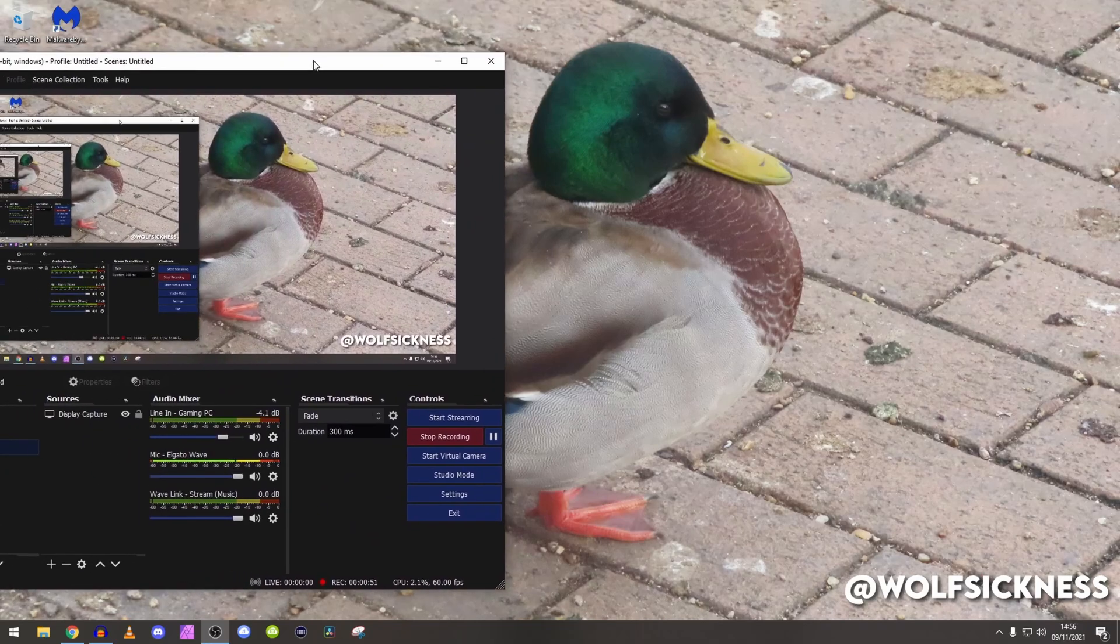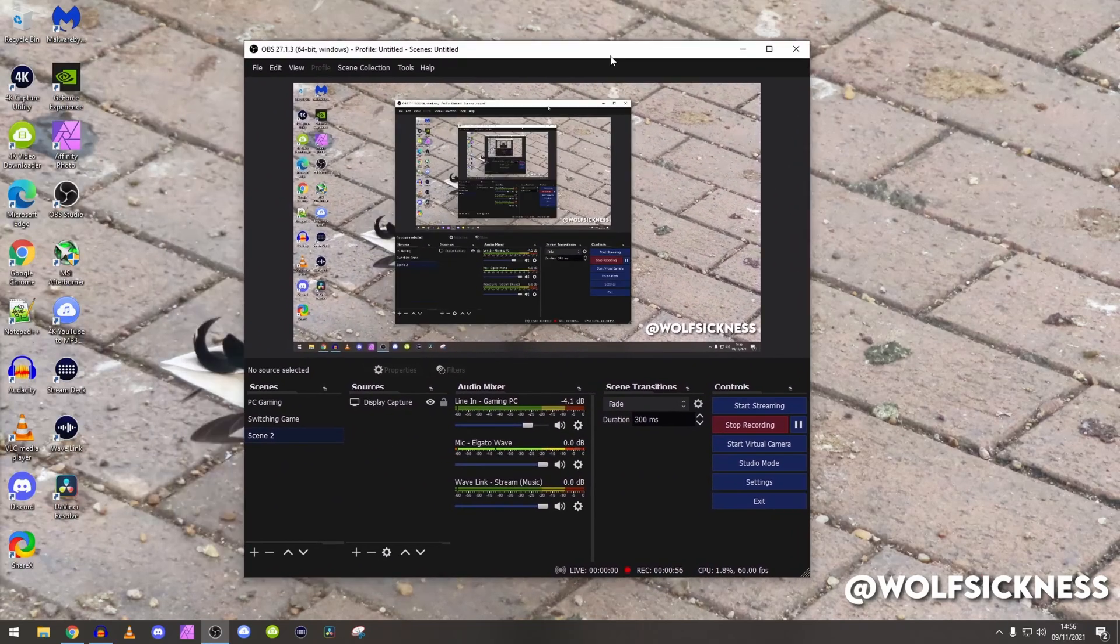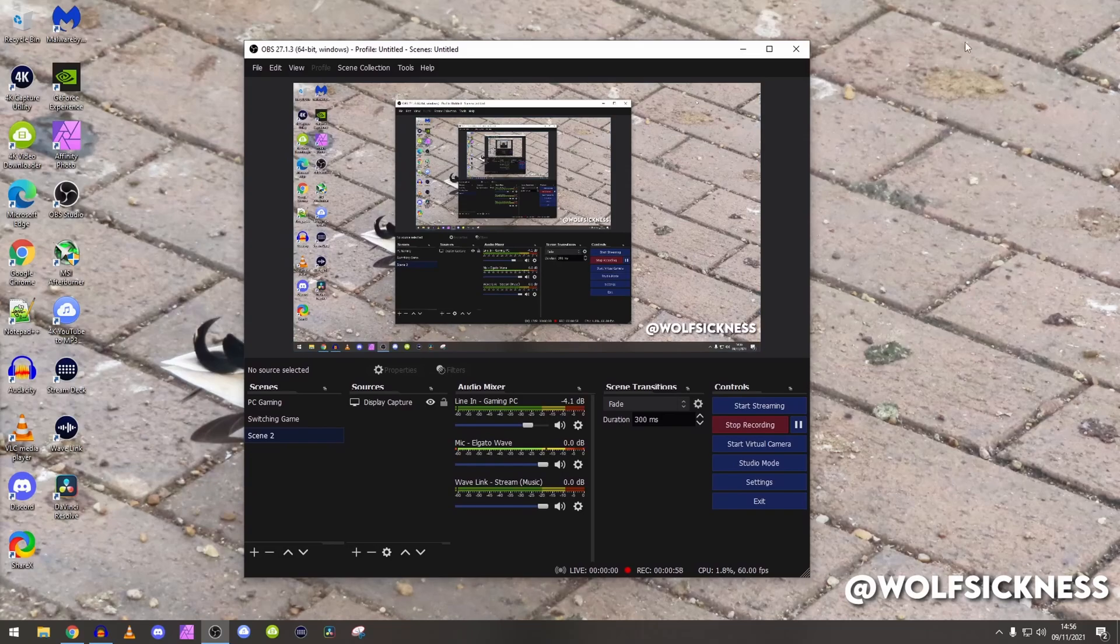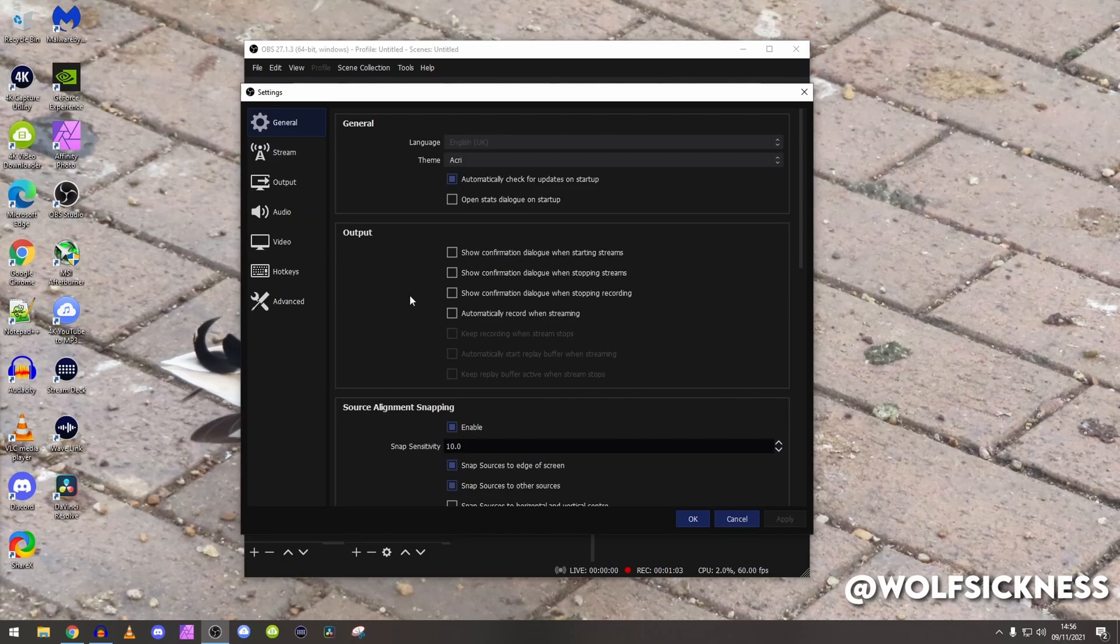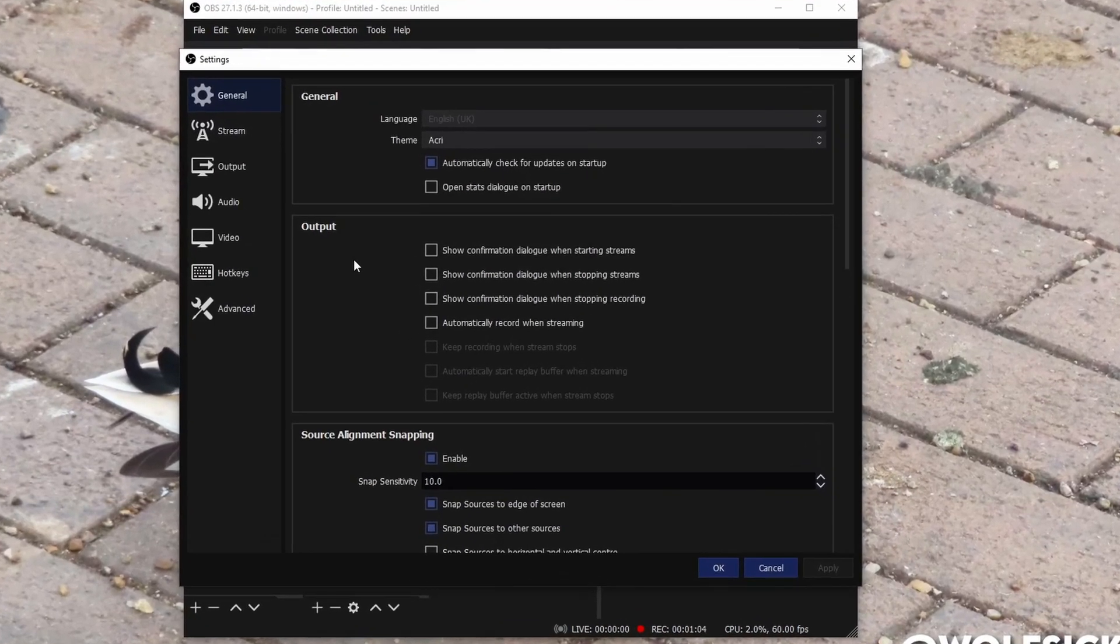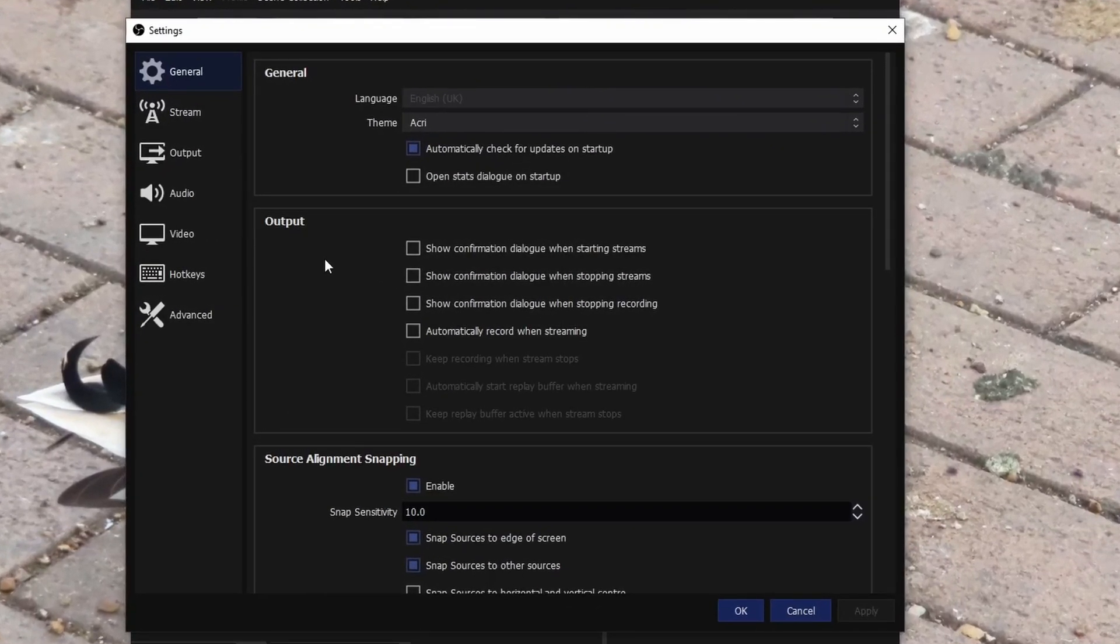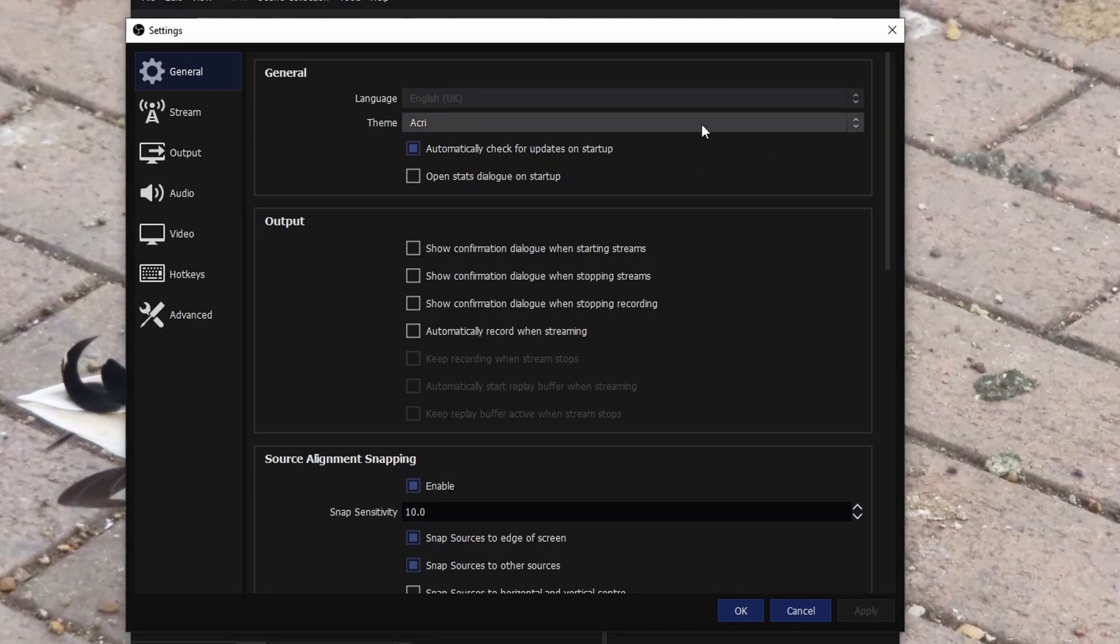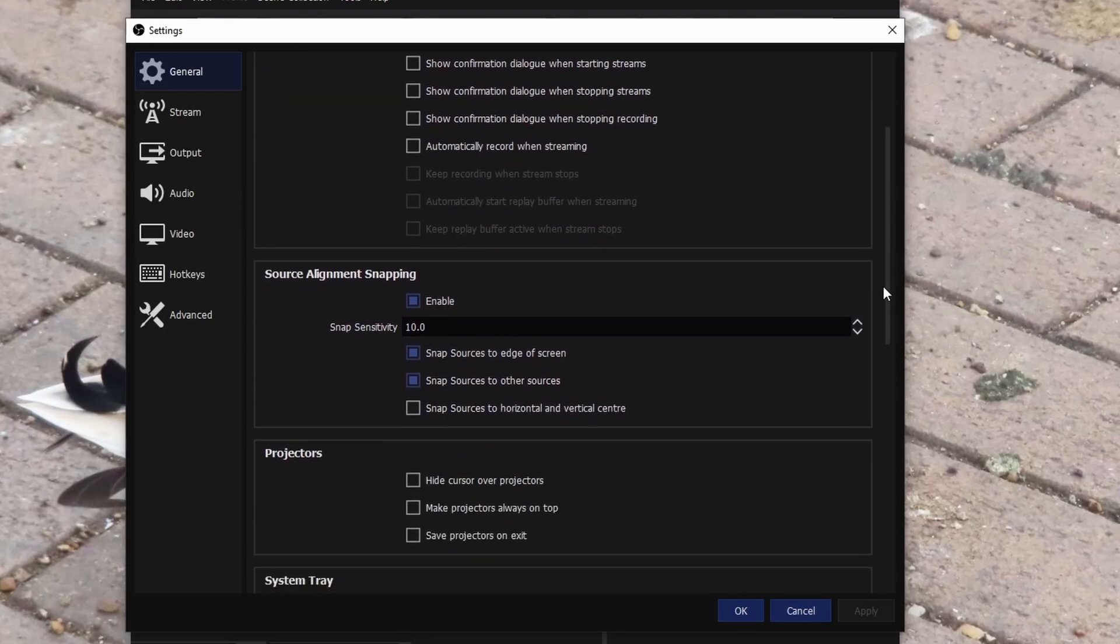First of all, obviously we've just got to drag OBS onto this monitor over here. As you can see, basically OBS is here. As we're streaming, we're going to have to go straight into settings down there. First of all, general tab, honestly you don't really need to do much. All I changed really was the theme.